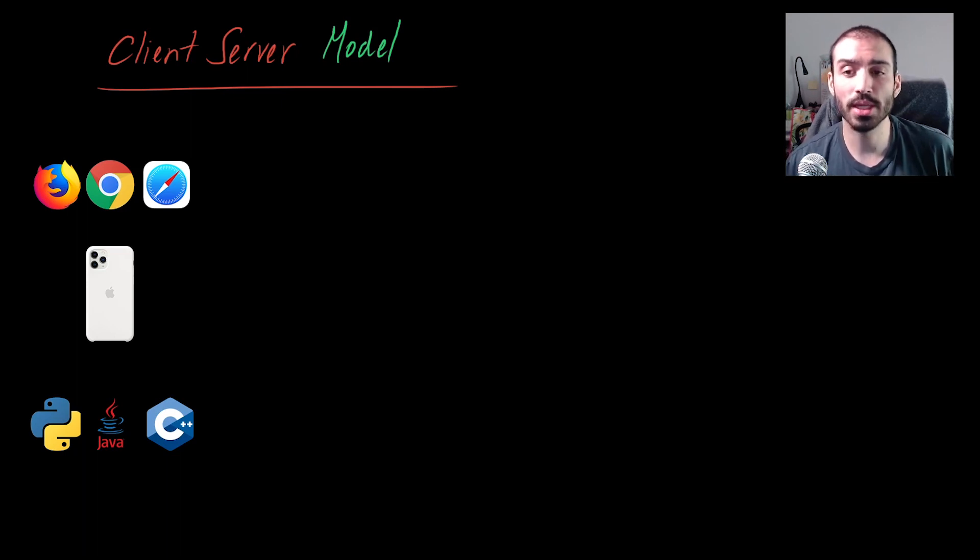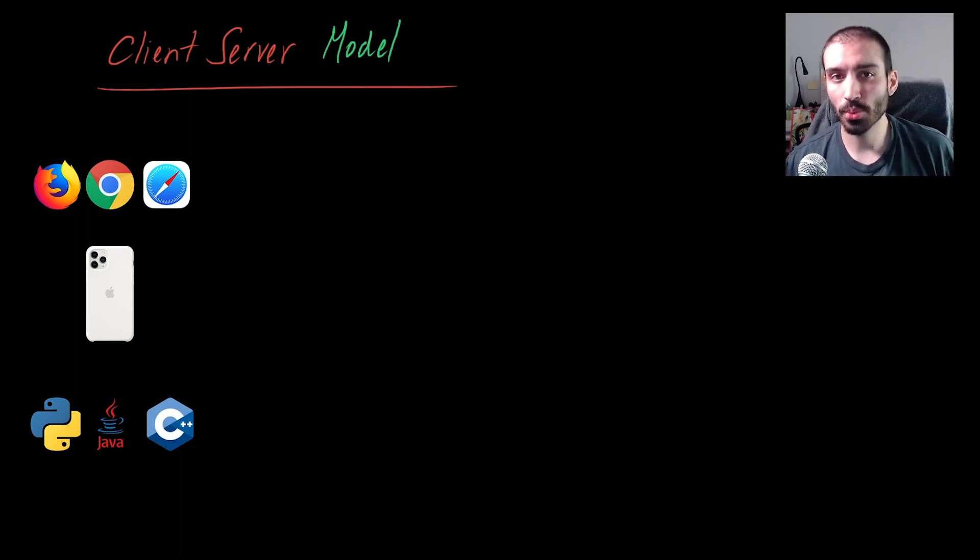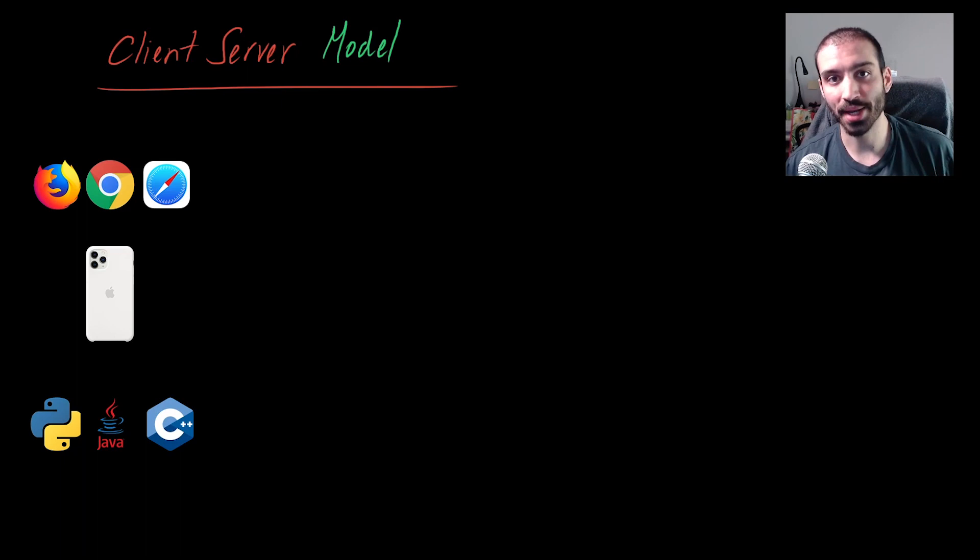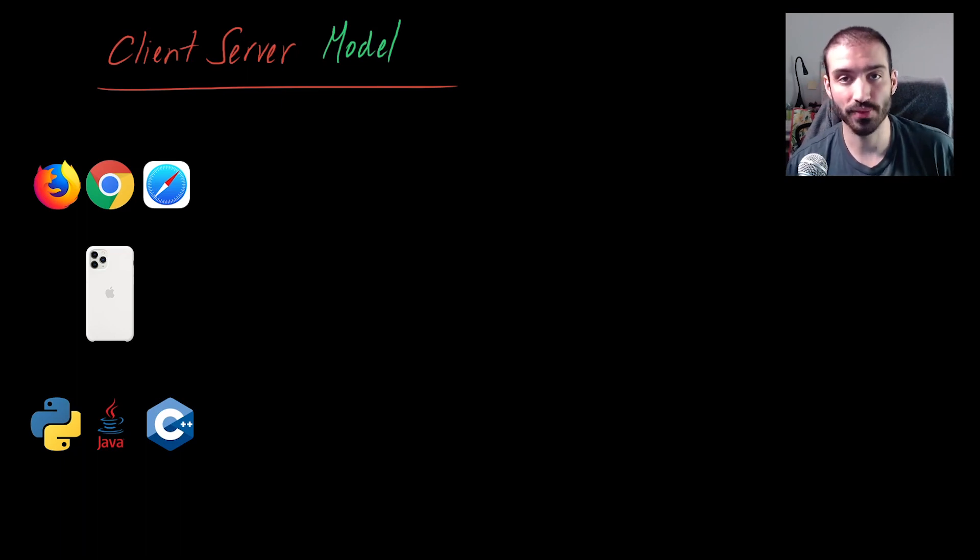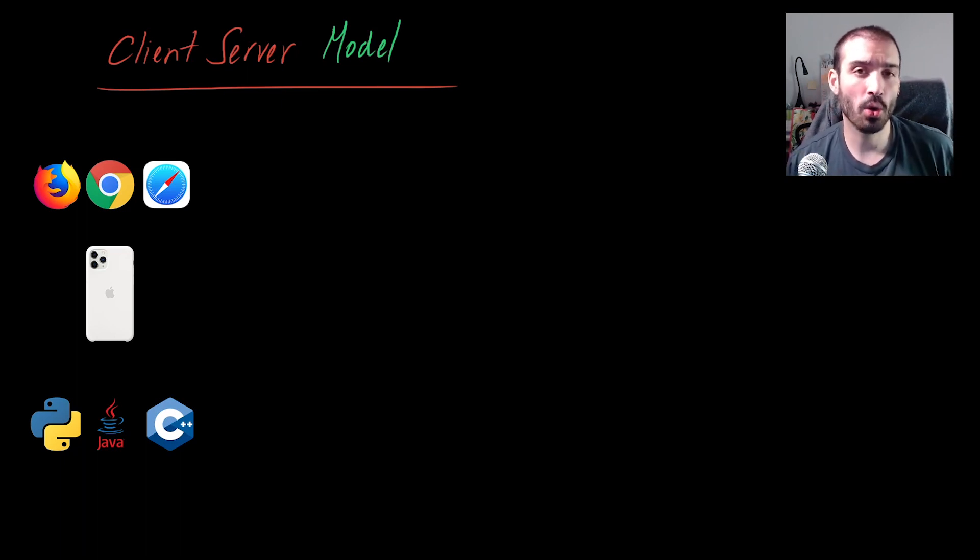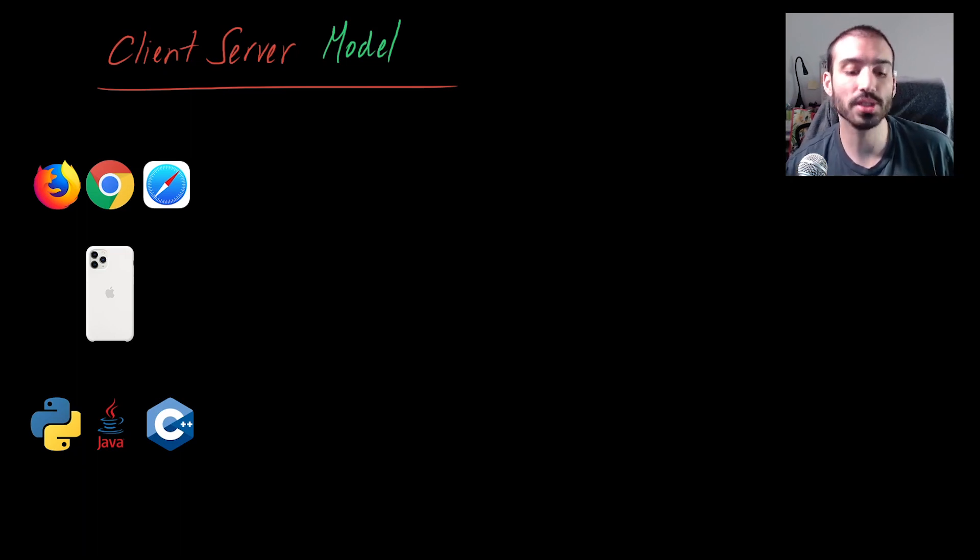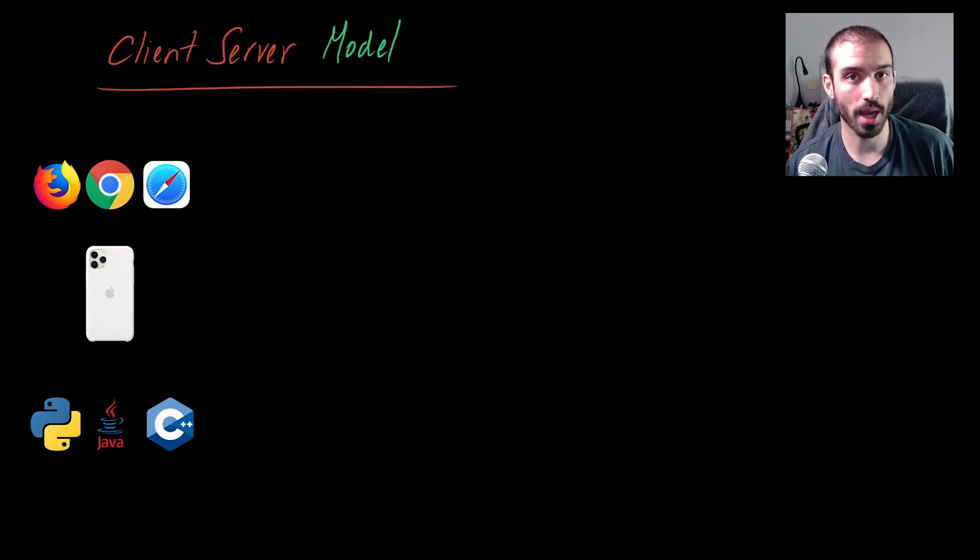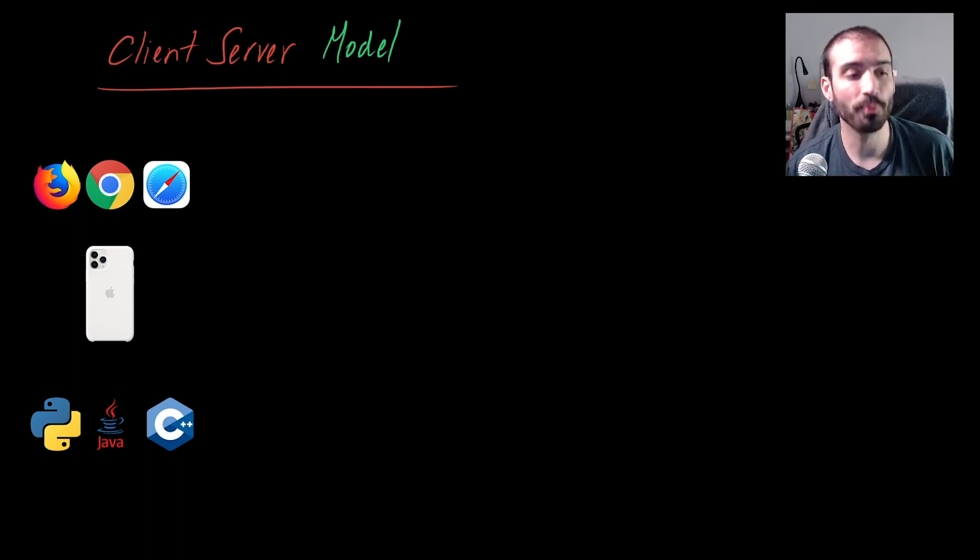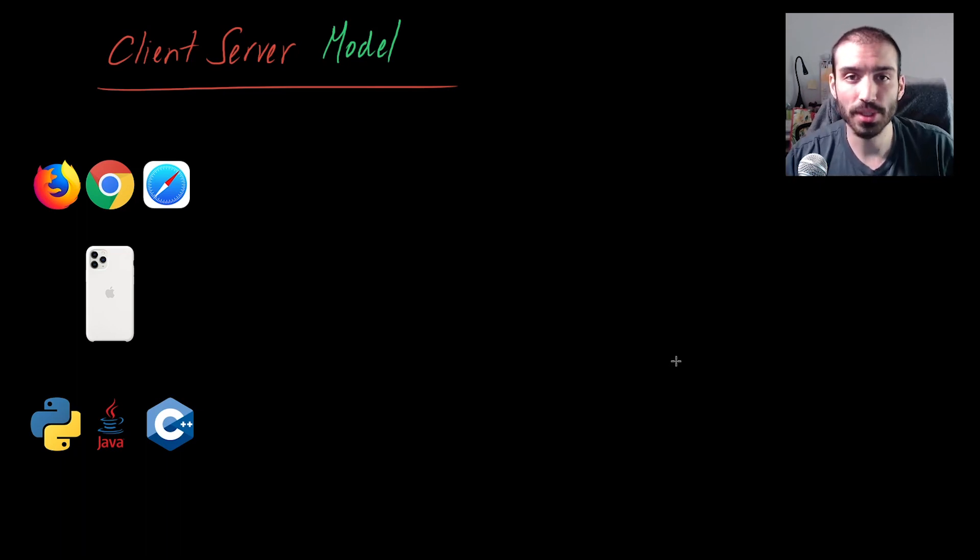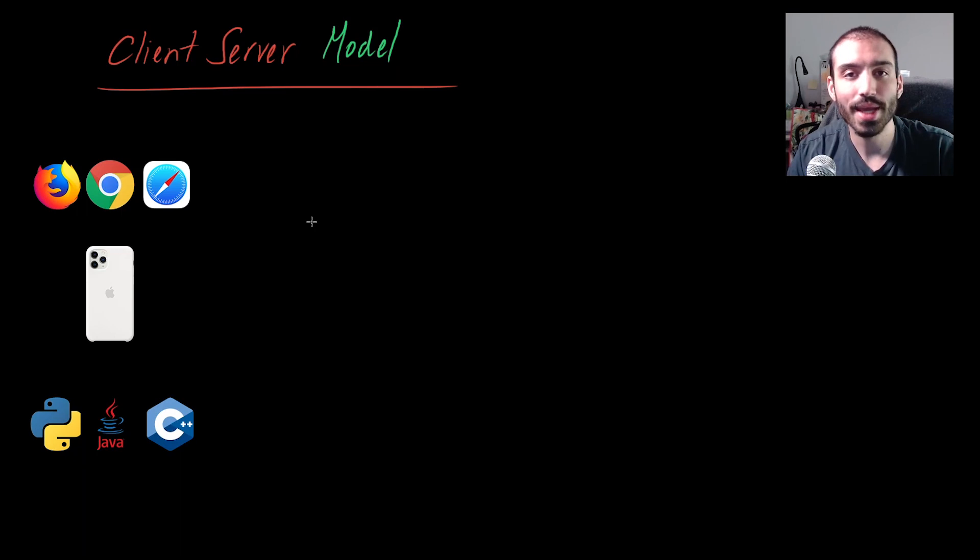In terms of the agenda for this video, first we're going to briefly define what the client and server are in the context of the client-server model. Then I'm going to go over the relationship between these two components and how the client-server model works. And then finally we're going to talk about some of the alternatives to the client-server model towards the end of the video.